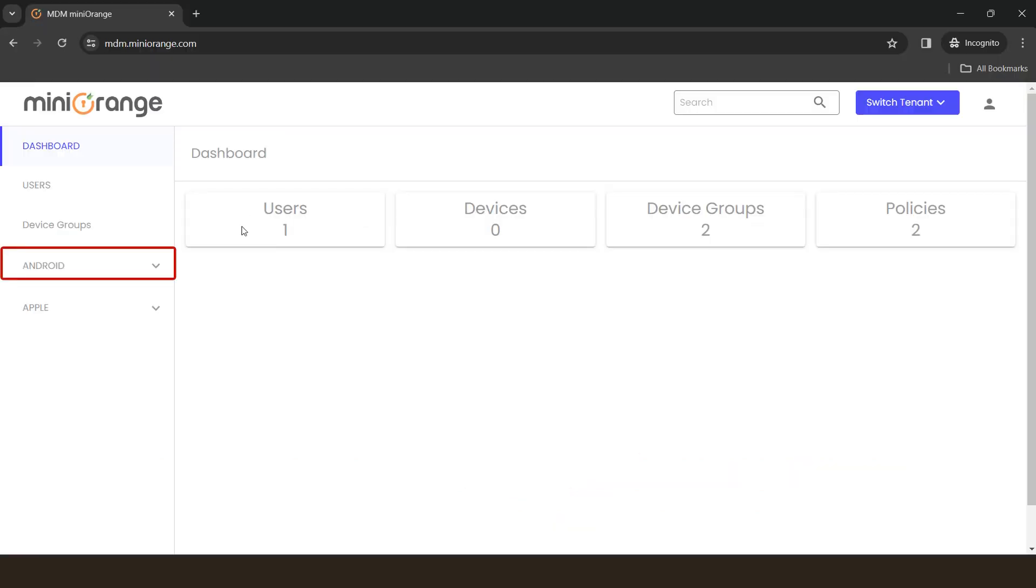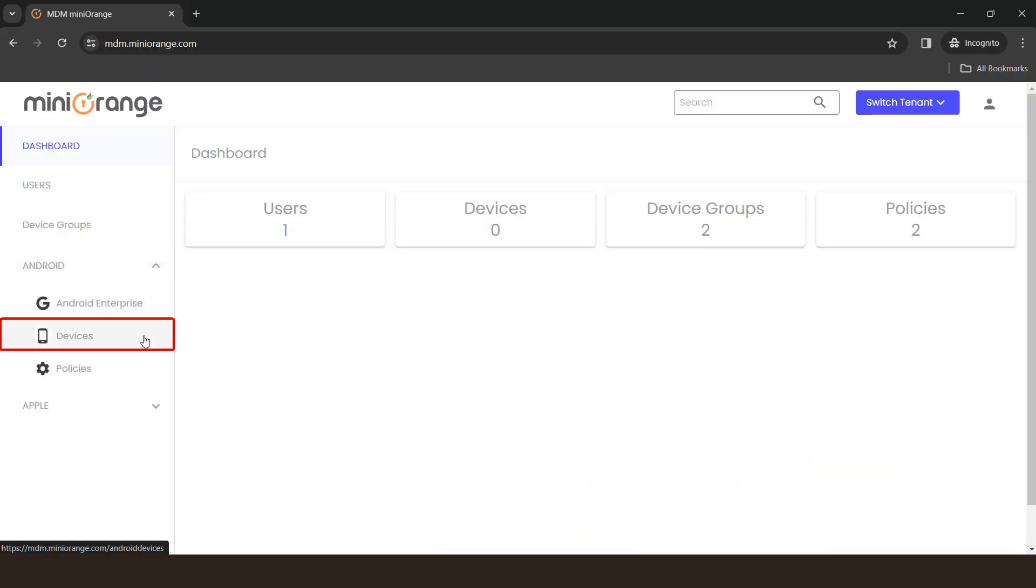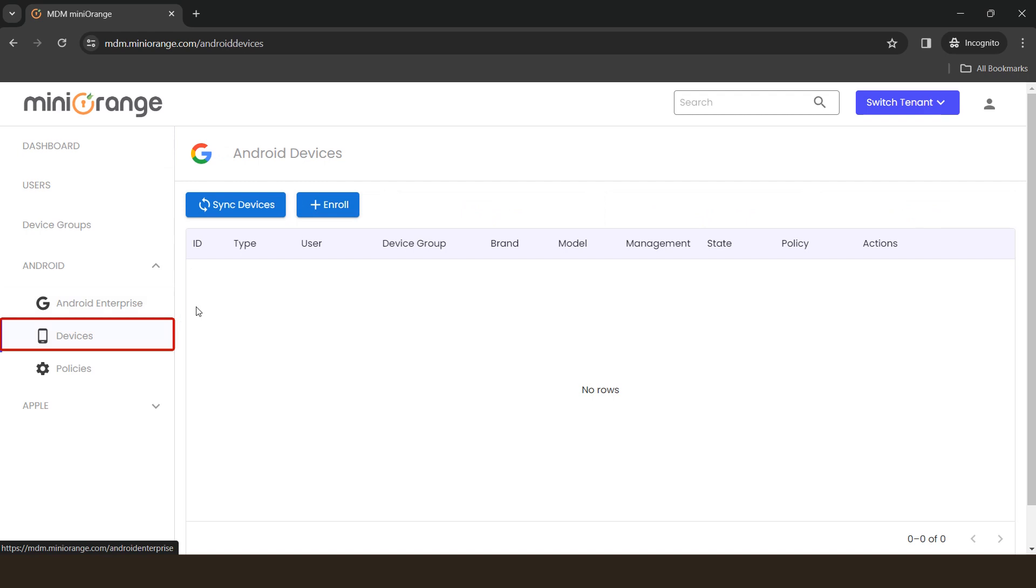Go to our dashboard and click on Android tab, and then select devices option. Click enroll button to enroll the device.